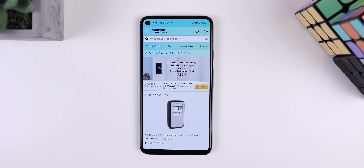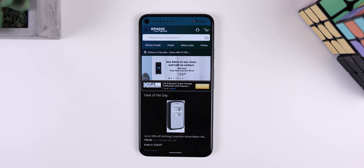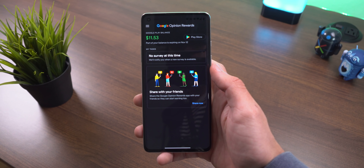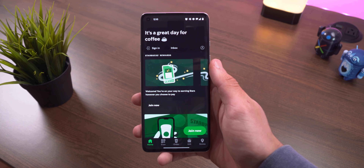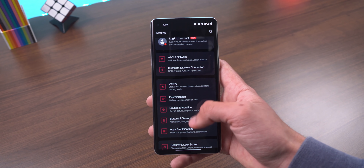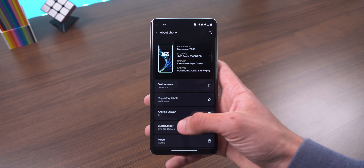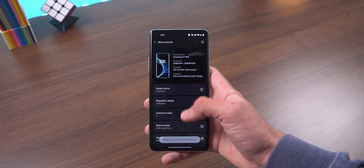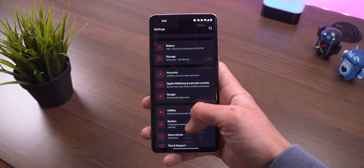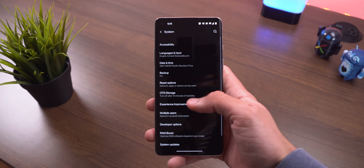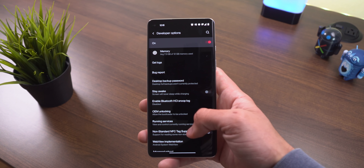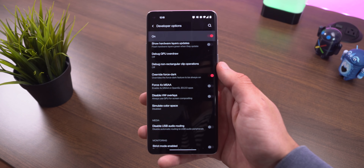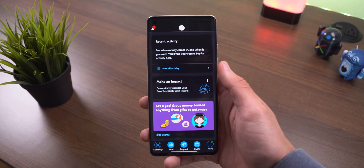If you have an app that doesn't support a dark theme, there's a possibility of forcing it to have one anyway. For example, I managed to darken PayPal, Google Opinion Rewards, and the Starbucks app by just toggling a single option. In the settings app, hop into About Phone, tap the build number seven times, put in your passcode, and it'll enable the developer options. Go back, jump into System, Advanced, Developer Options, and scroll down until you see a toggle titled Override Force Dark. Enable that, and now some of your apps that didn't have a dark theme before will have one.